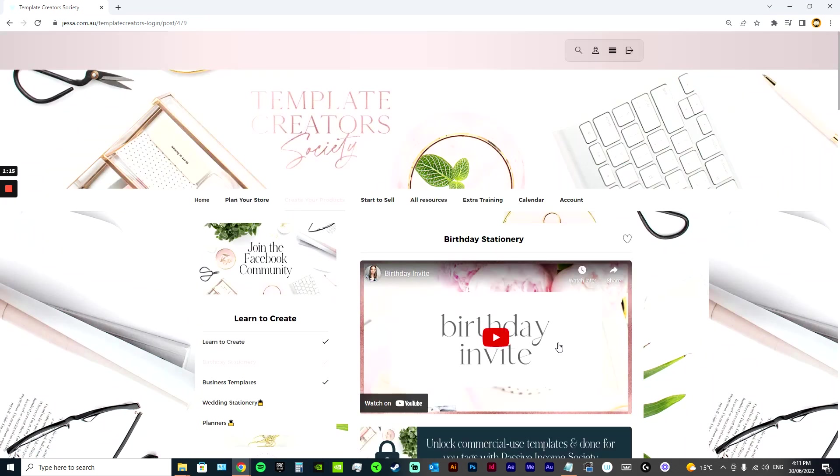For example, birthday invite. That steps you through the exact process to make a birthday invite. And this was highly requested. Just these sort of really simple tutorials that step you through the process of making each individual product.